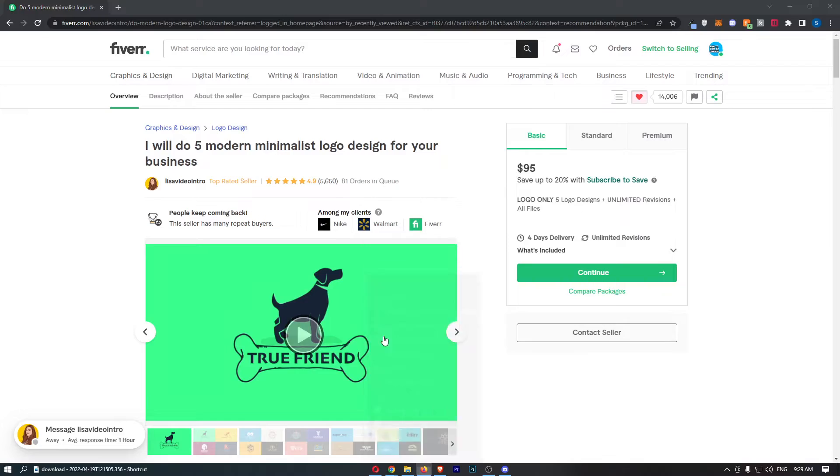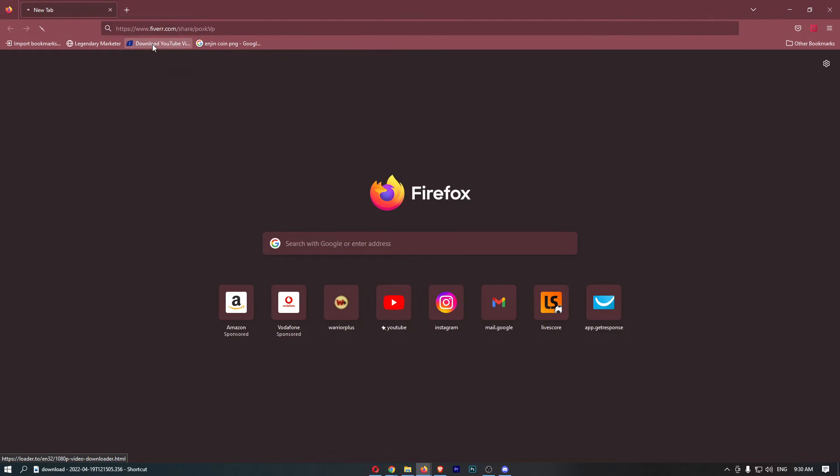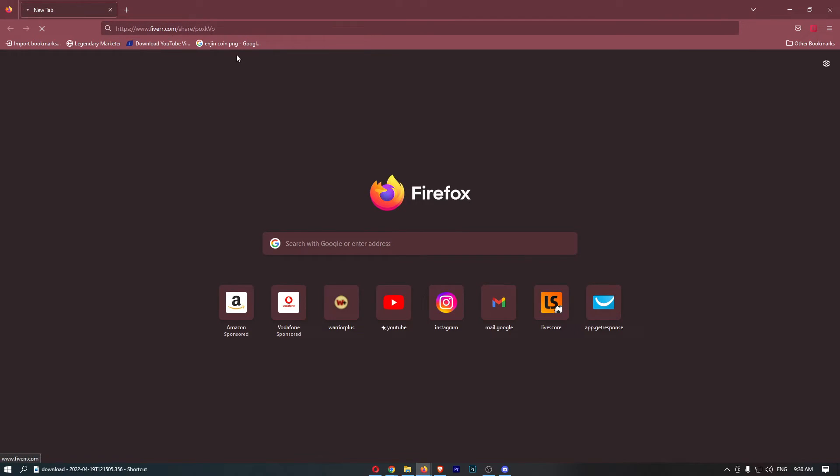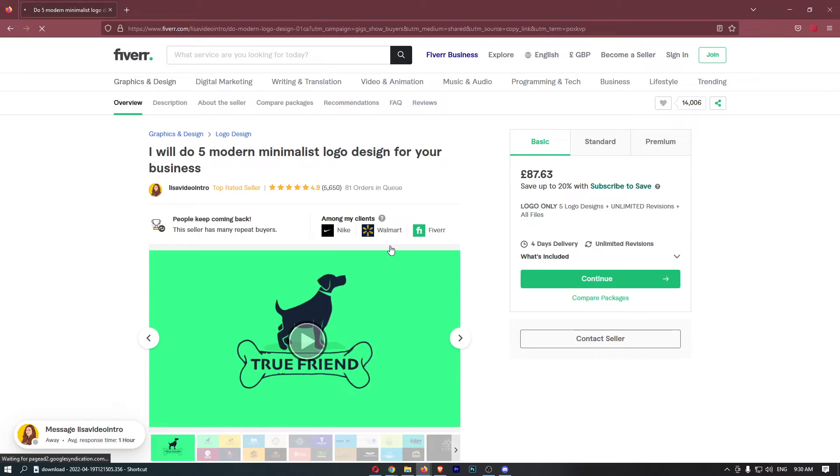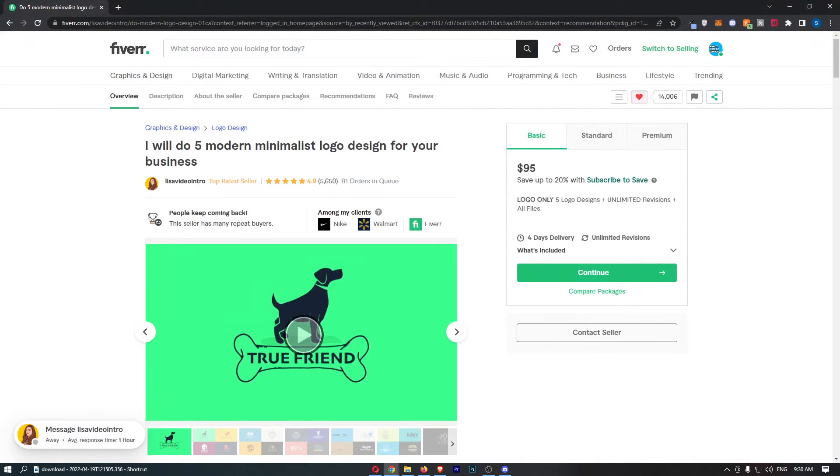So if I just go ahead and open up a new tab and paste that in, you will see that gig is going to open back up. And just like that, that is how you can share a gig on Fiverr.